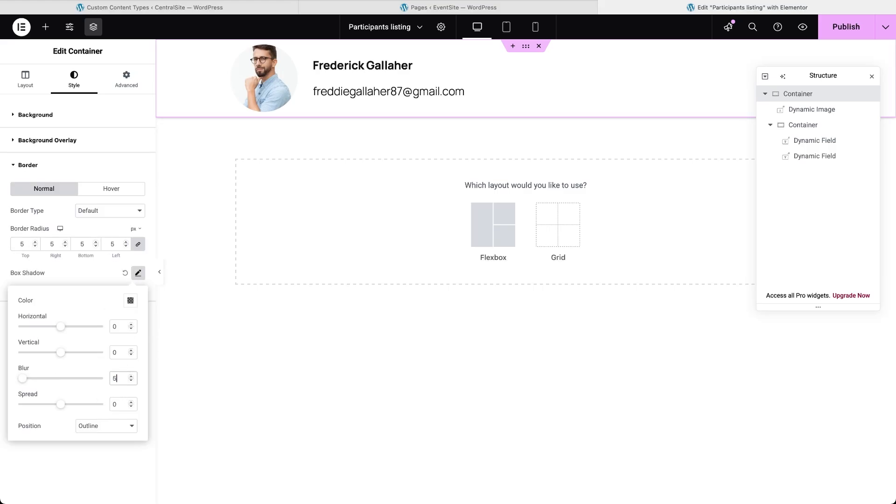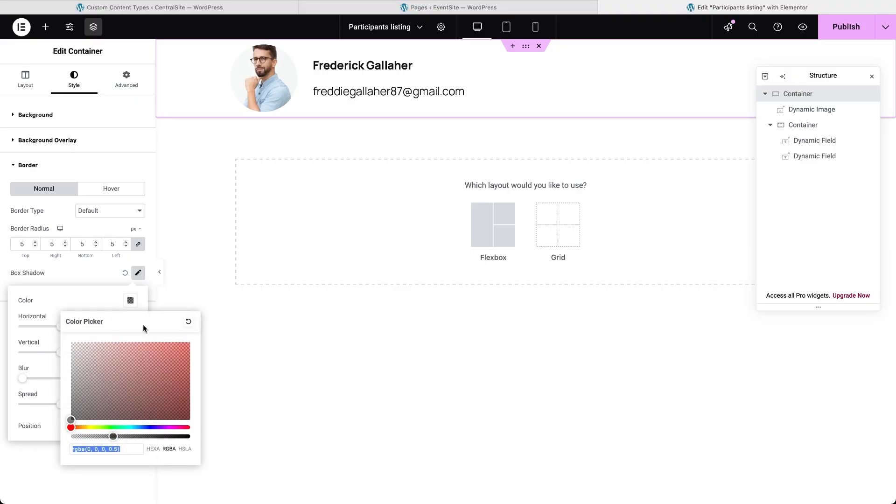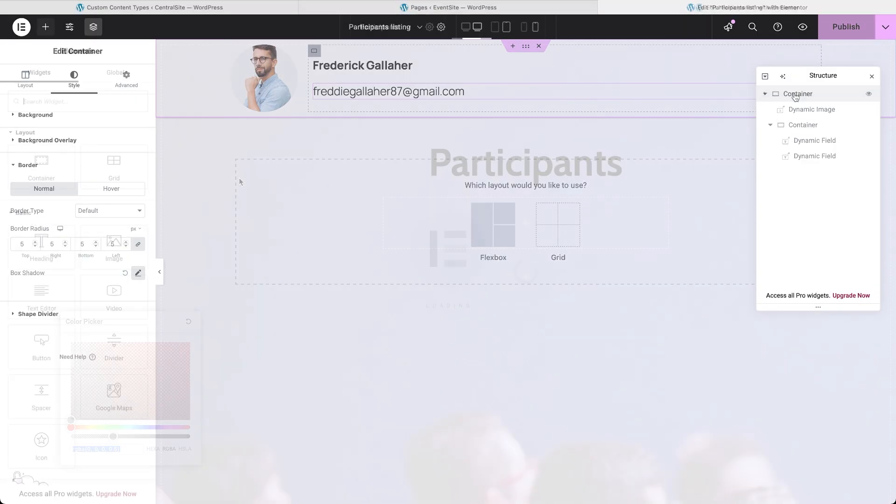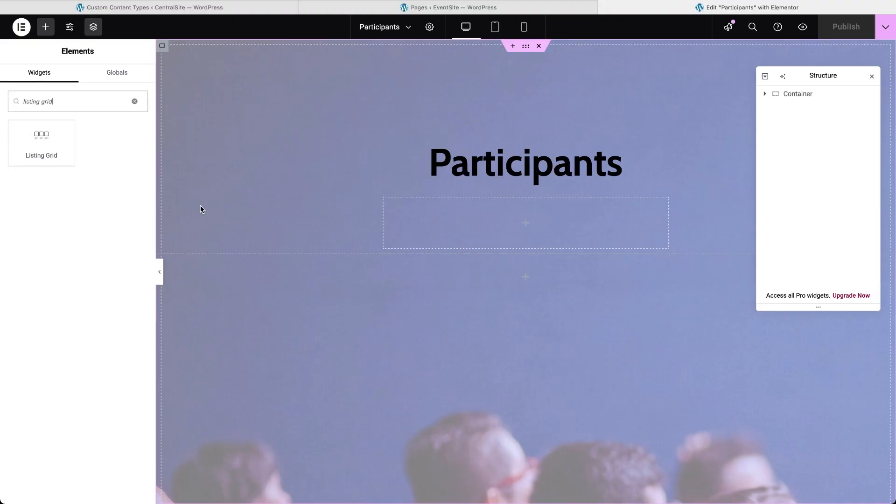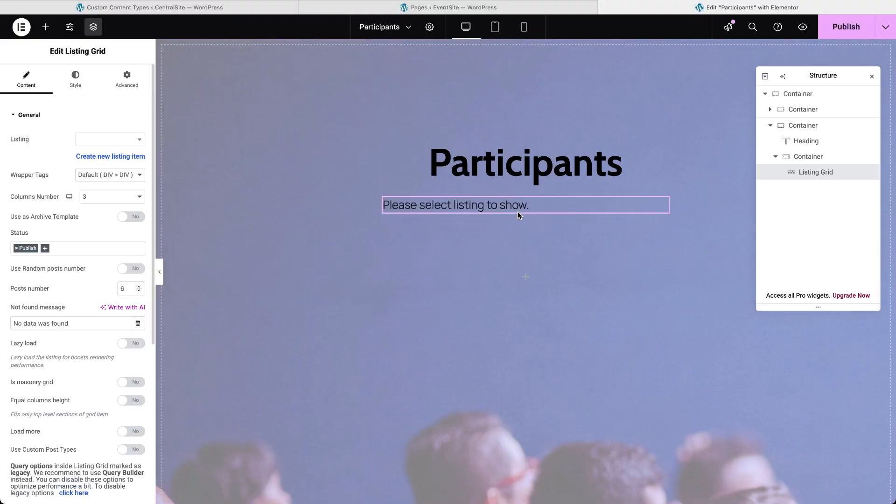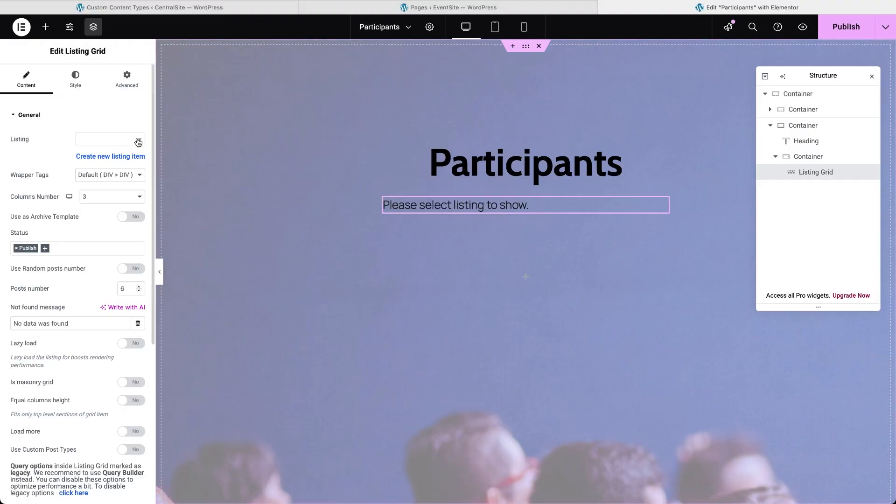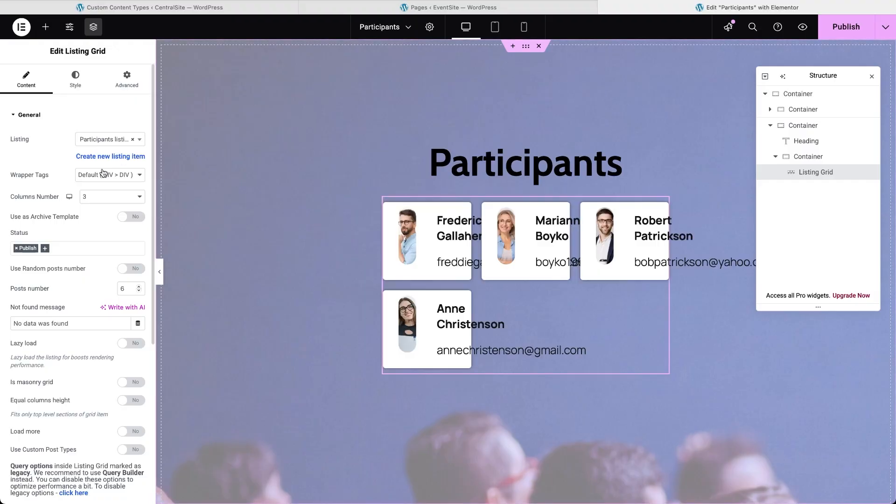Now it's time to bring everything to the front-end. On the page where you want the participants displayed, drop in a listing grid widget or block if you're in Gutenberg. Select the listing you just built, adjust the grid layout and styling and hit publish.